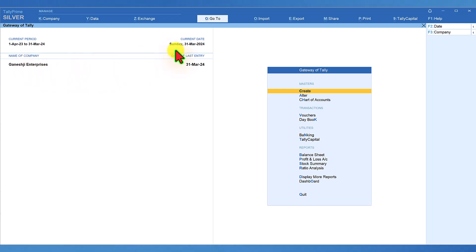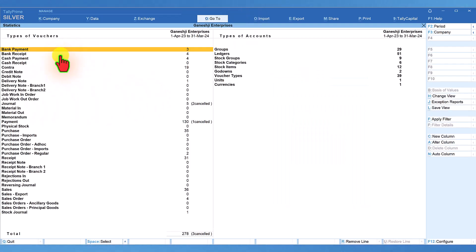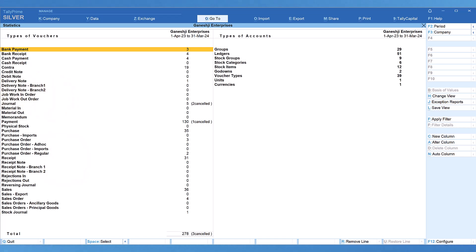We are in the gateway of Tally. Let me press DSS. We are now viewing the statistics report. Let's go back to the gateway of Tally. Now what is this DSS? It is actually the hotkey to access this report.